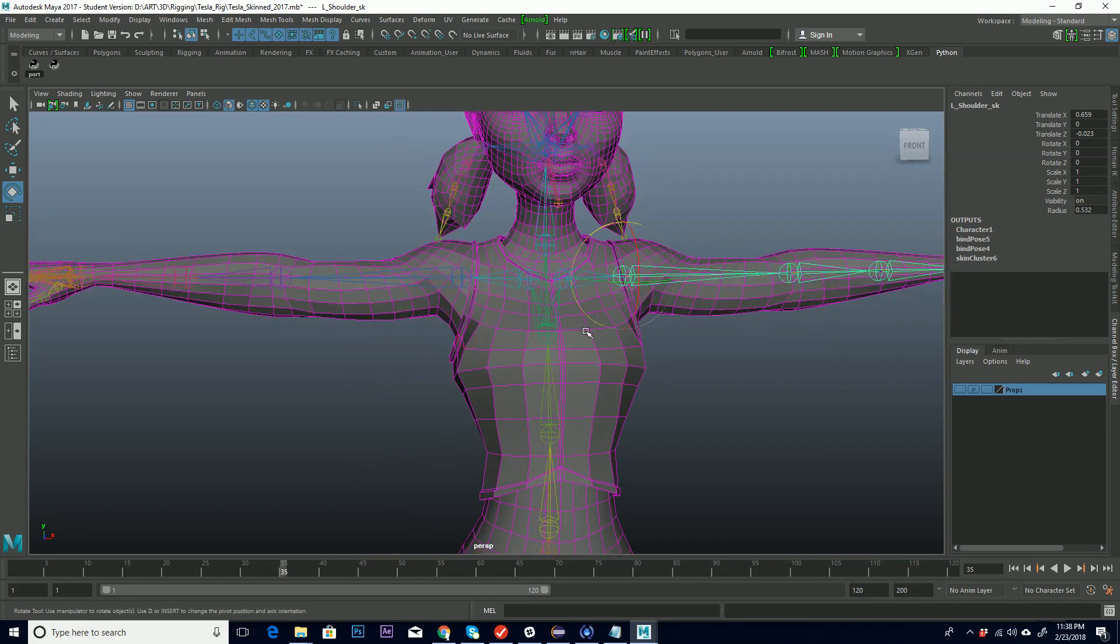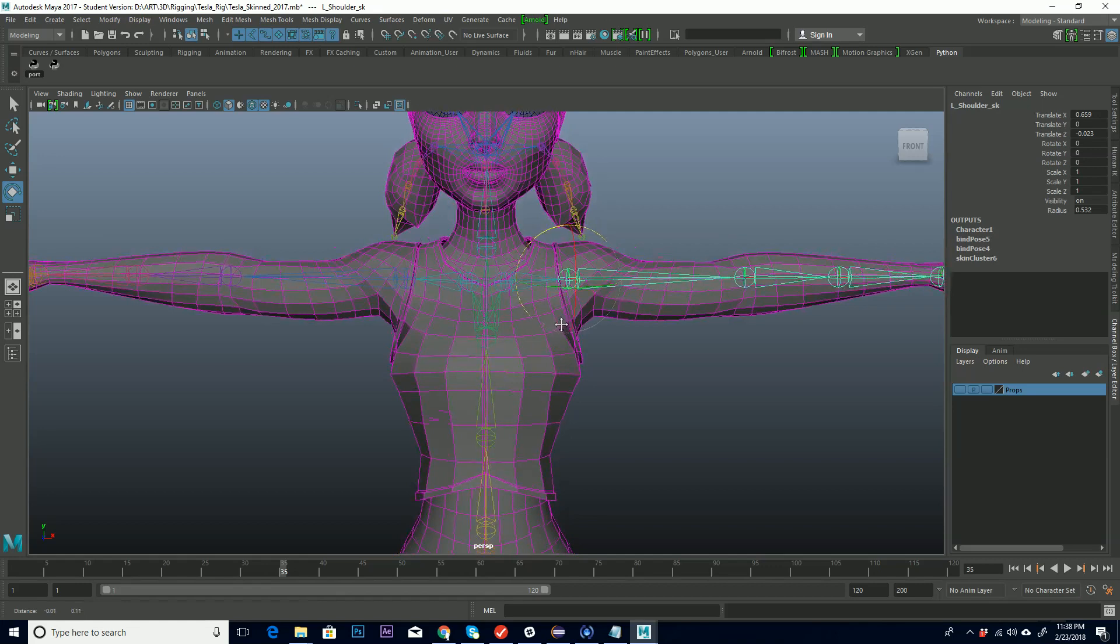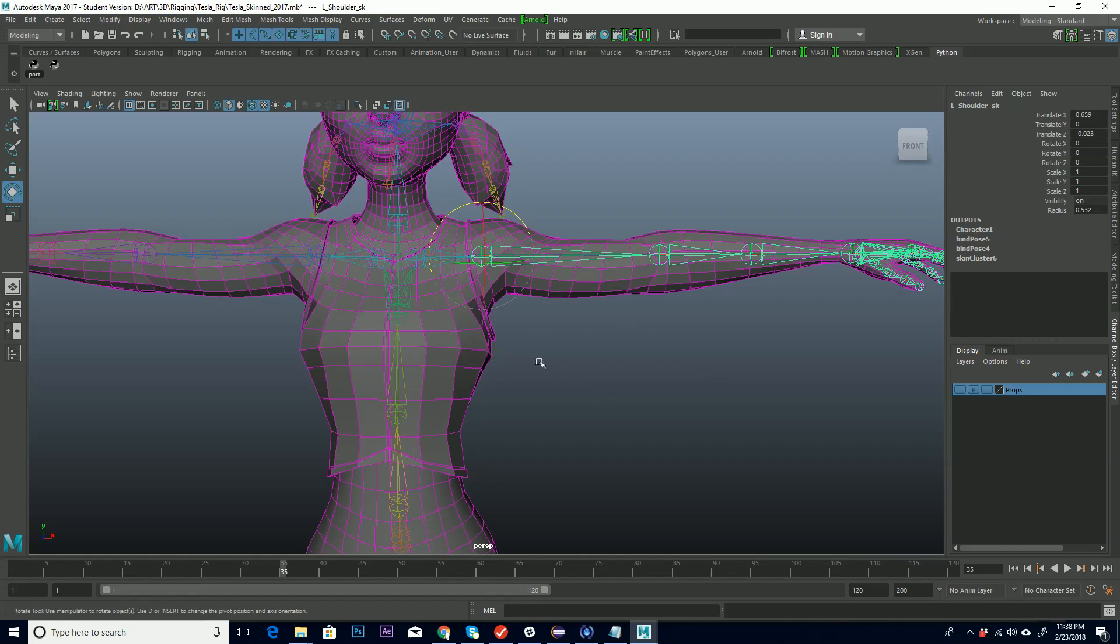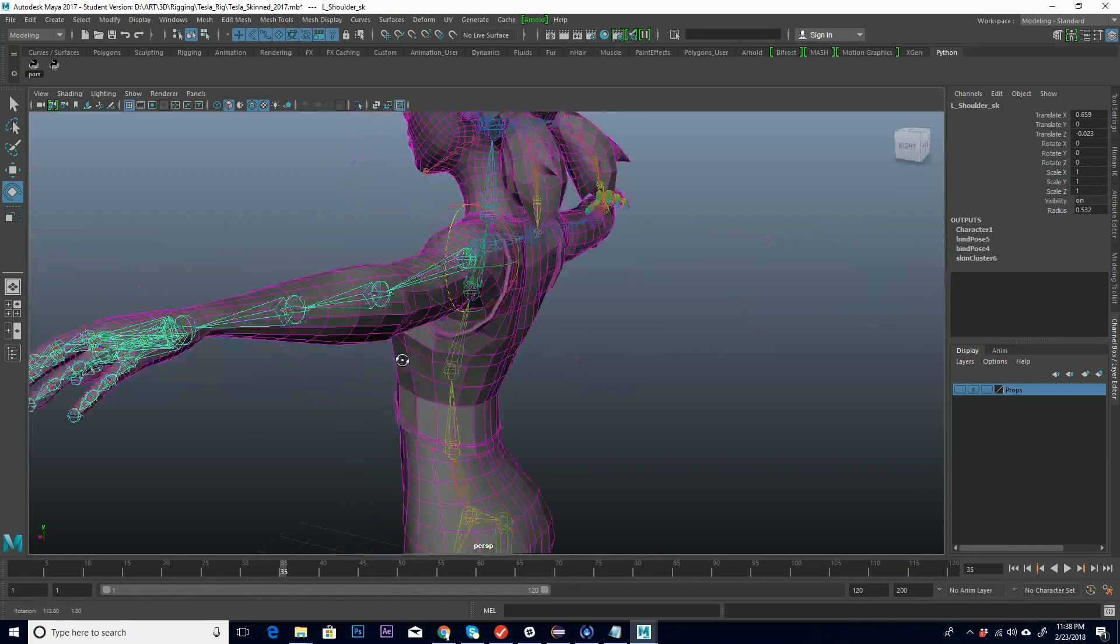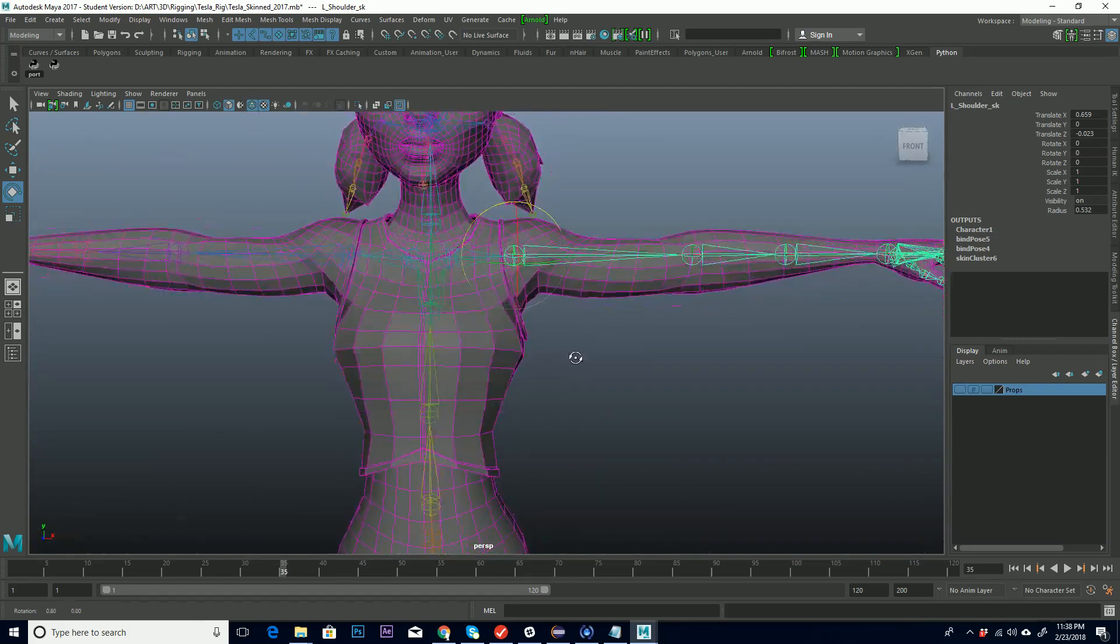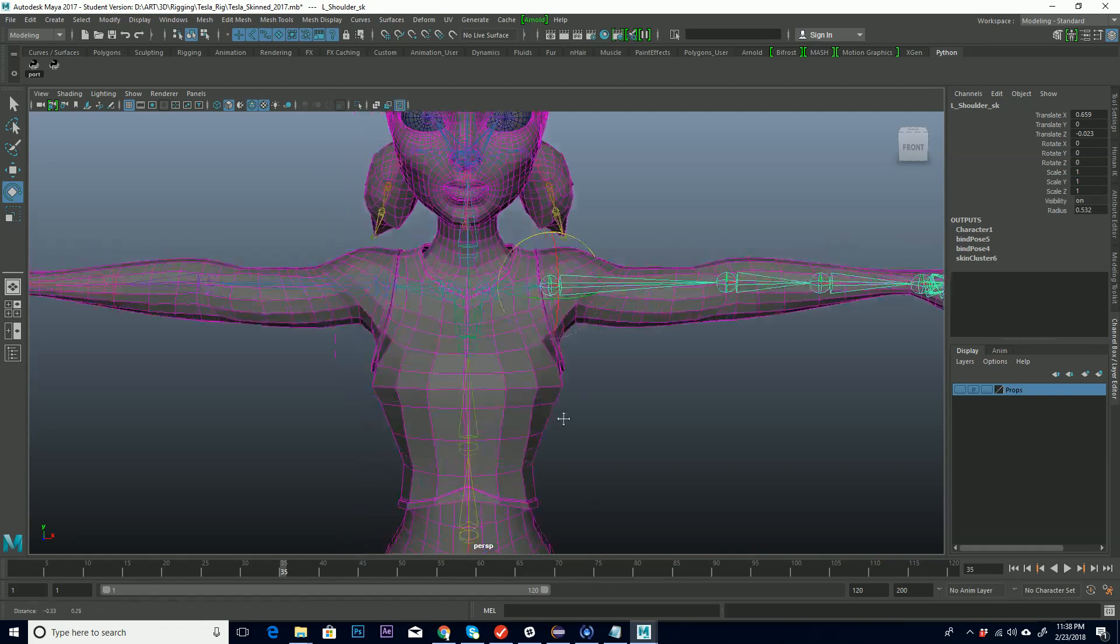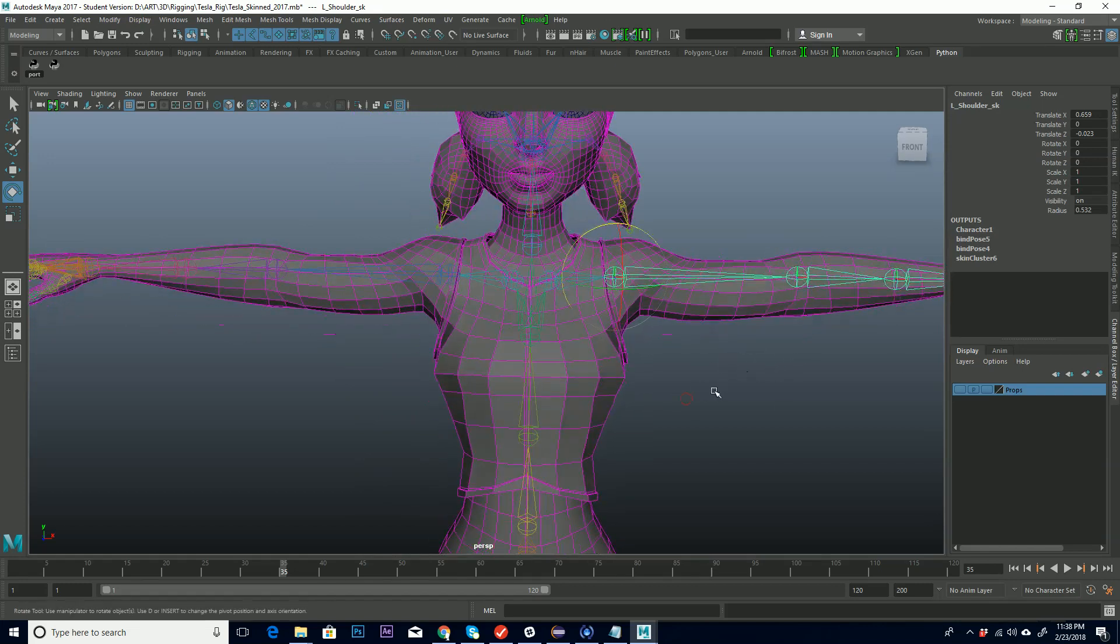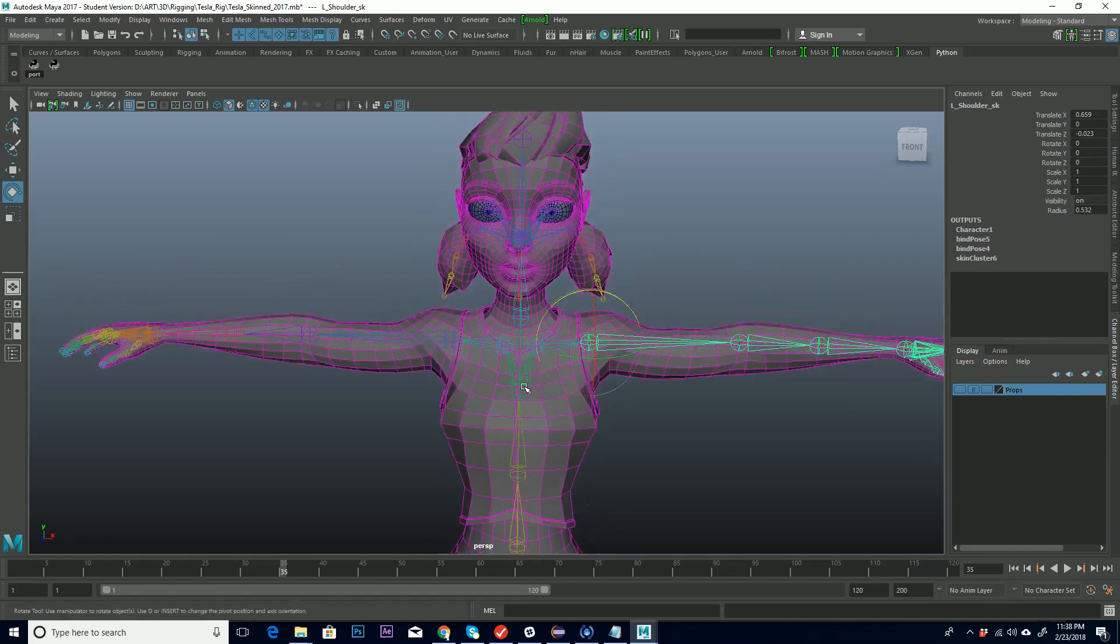So what we're going to be doing in this is we're actually going to be using Maya's human IK system to use some of Maya's default mocap that they have. So if you've never worked with mocap before, this will be all new to you. And, but it's real basic and it's real simple. And we're just going to set up a motion capture example on our Tesla model here so that we can see how our weights are deforming. So the first thing we'll do is we're going to open up our human IK tool.